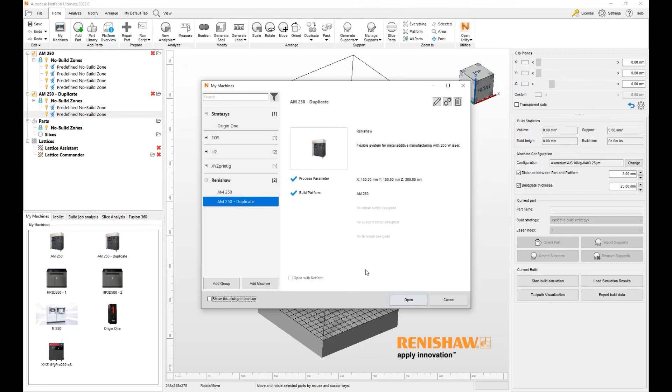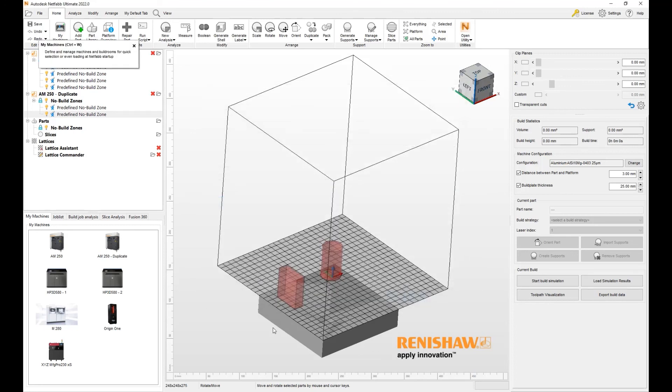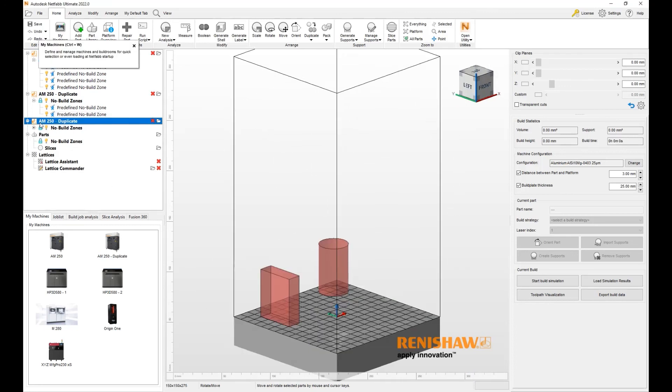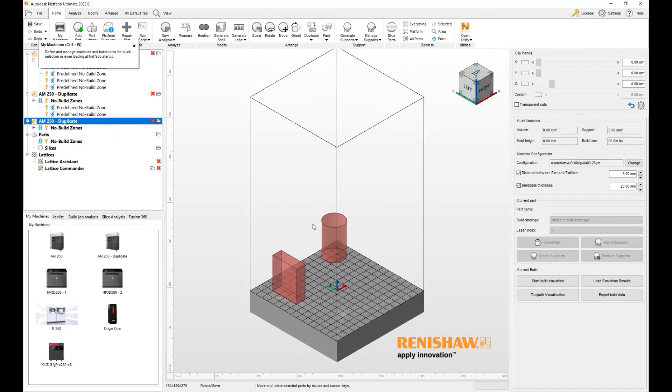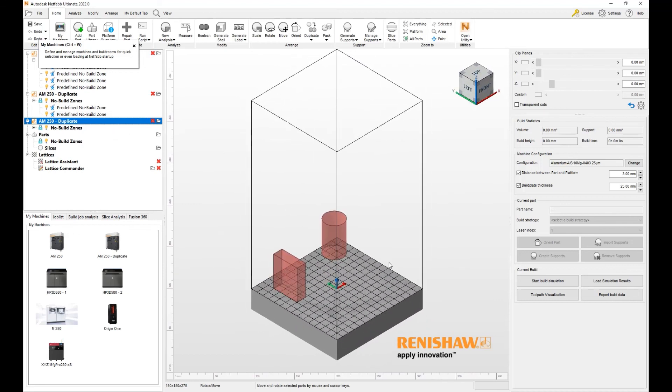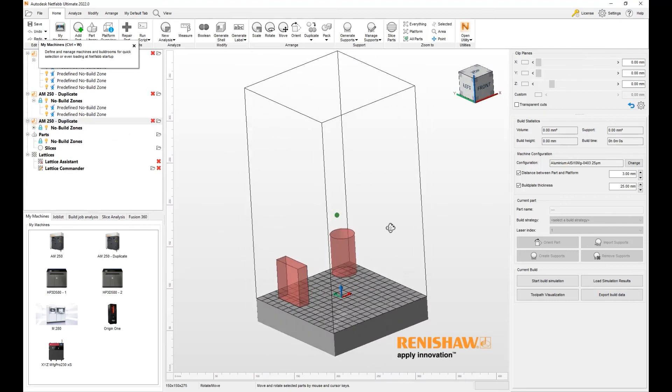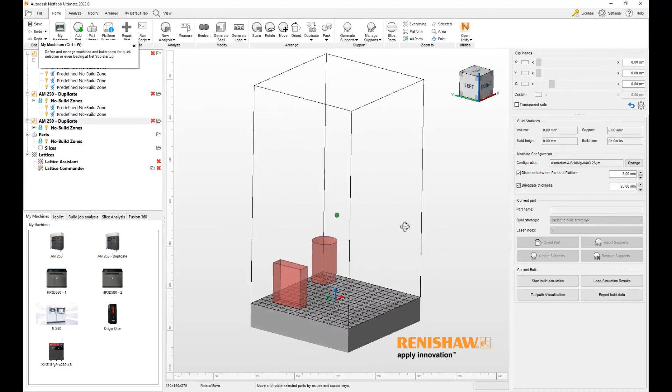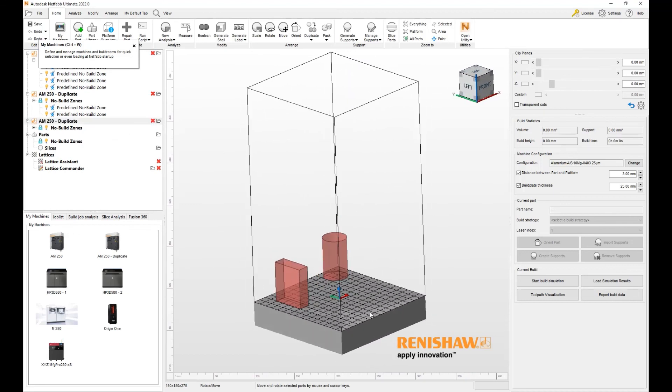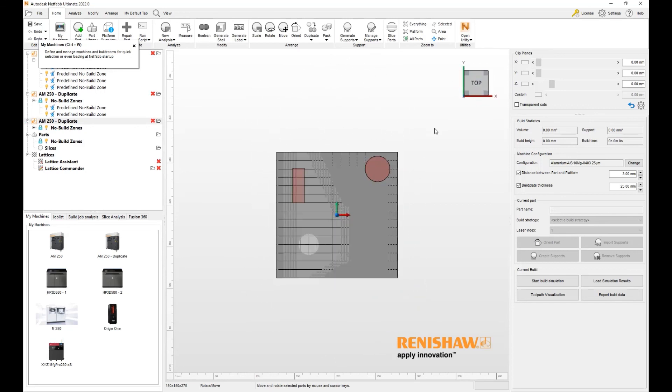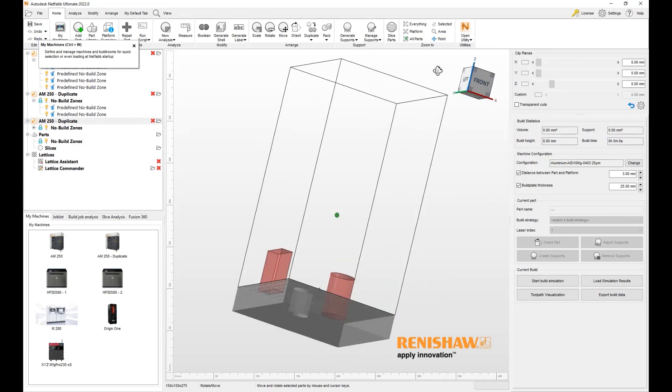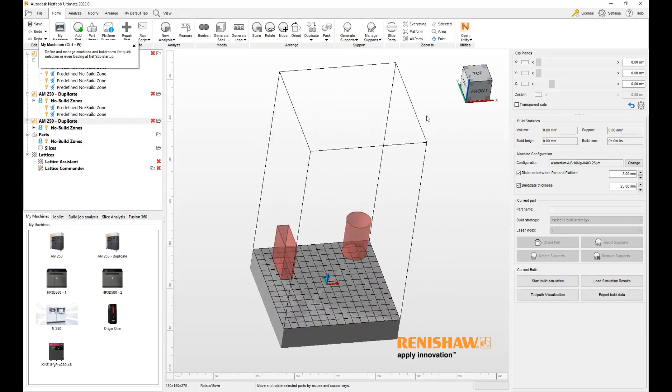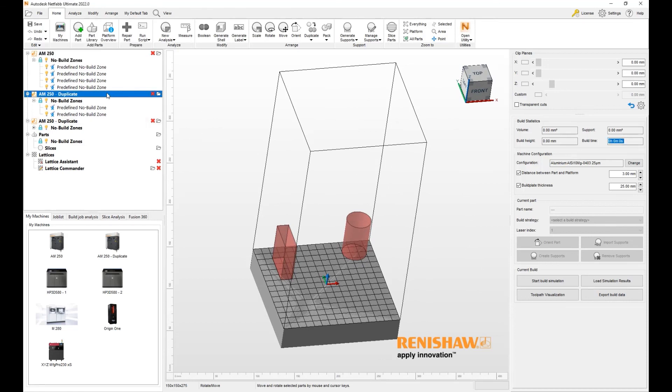When I open this one, a third build space will appear. I can delete the original two if I want to, and here we are looking at our custom build plate and custom no-build zones. So go ahead and create your own custom build plates and custom no-build zones for your customized machine dimensions.